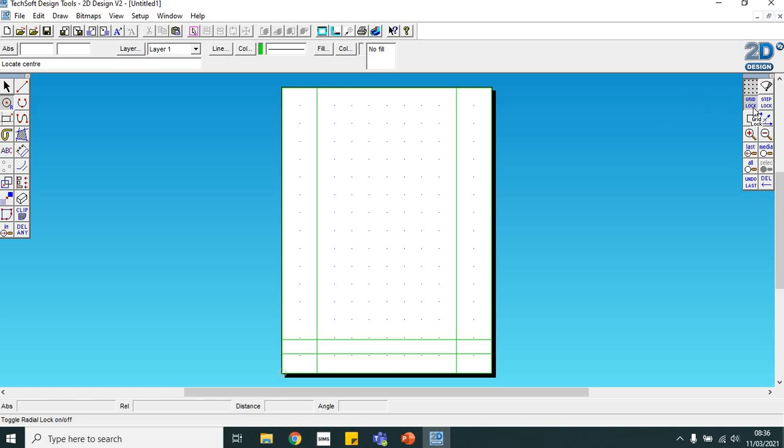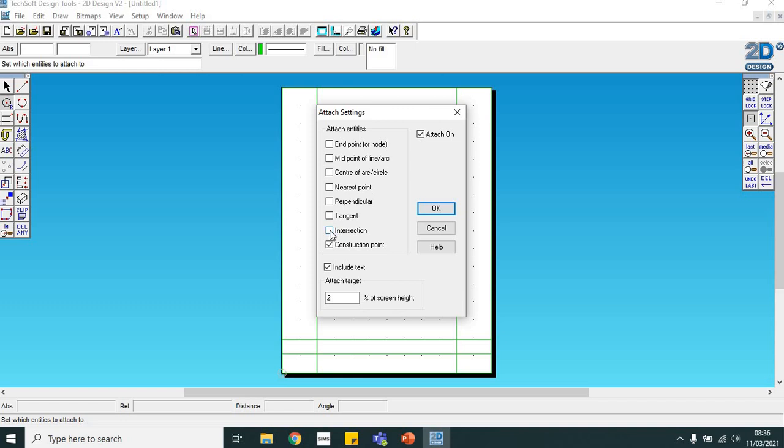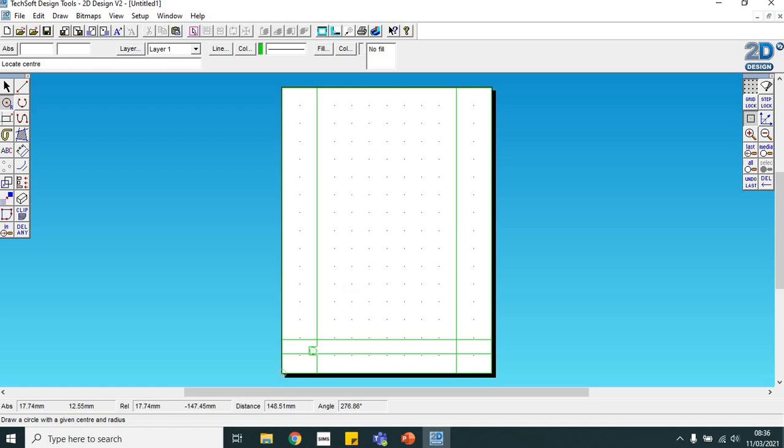Before we do that, we need to take gridlock off, double click on this attach icon, the square with a dot in the middle, and we can change it from snapping to an endpoint of a line to where two lines intersect or cross.